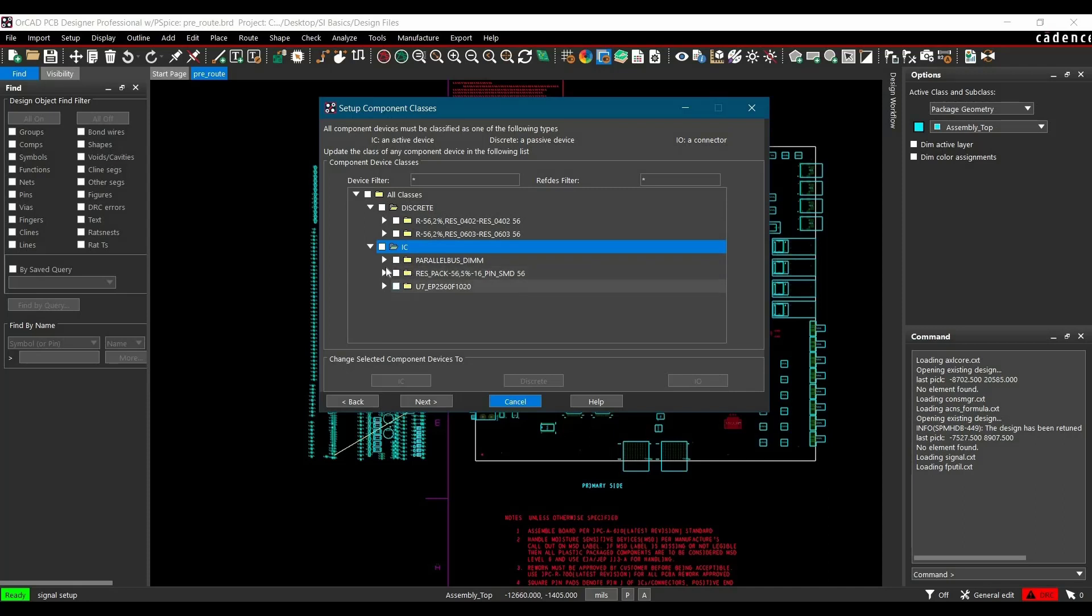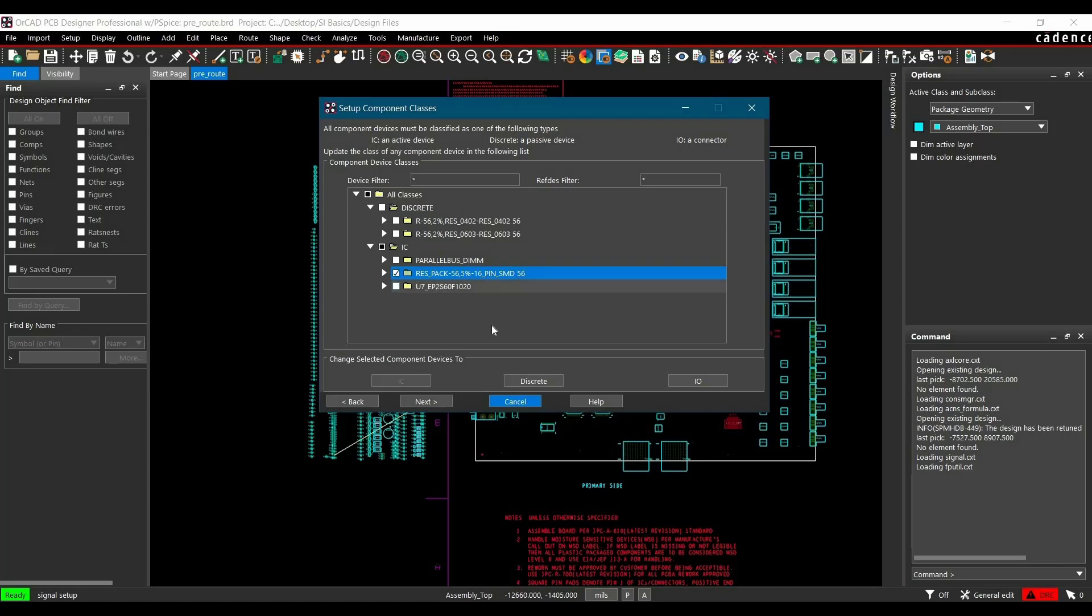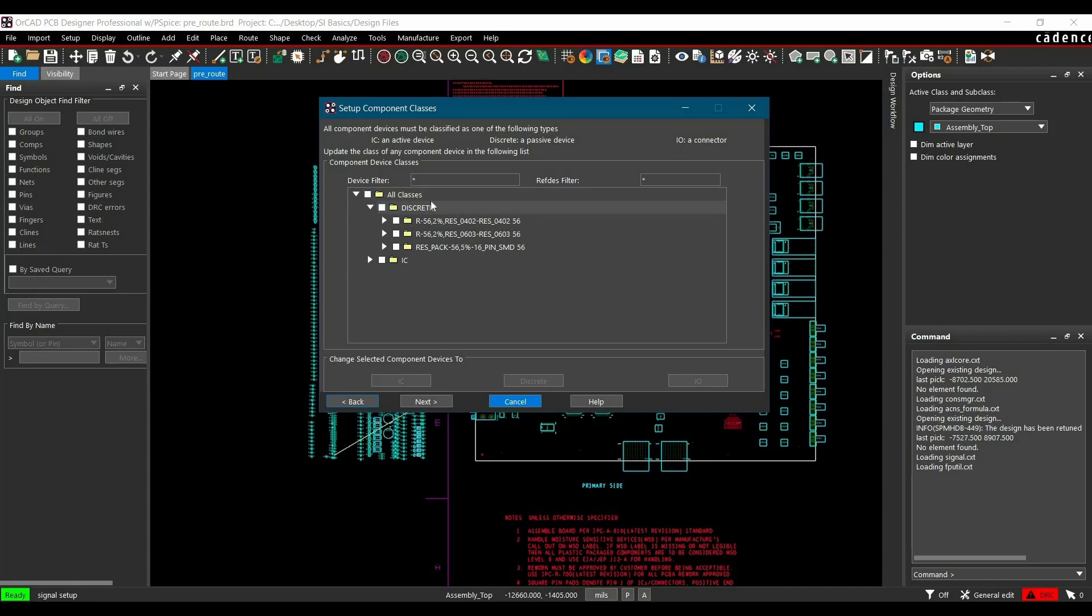To assign correct device classes, we have to move this Register Pack to Discrete and this connector to IO. To do that, select Register Pack 56.5% 16-pin SMD56 and click the Discrete button. As you can see, this particular Register Component moved to Discrete Class.